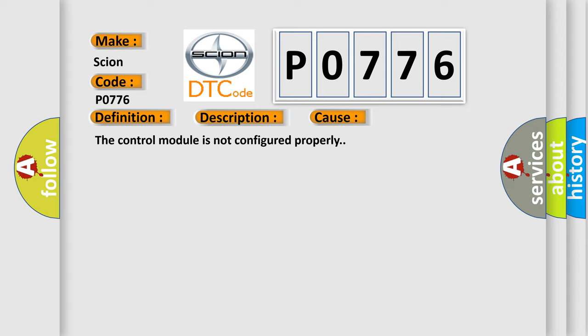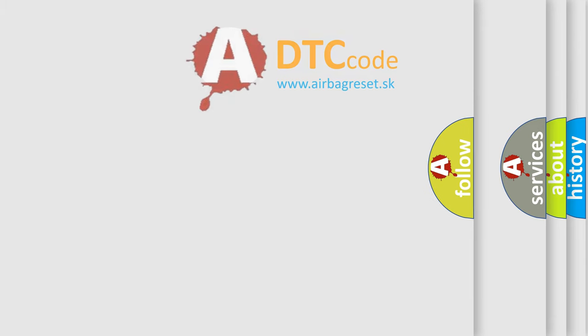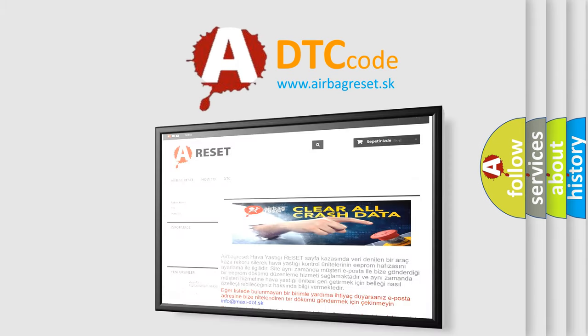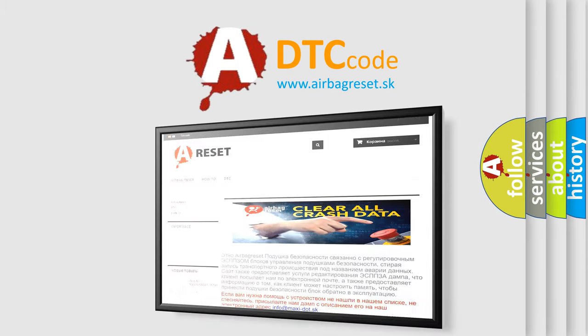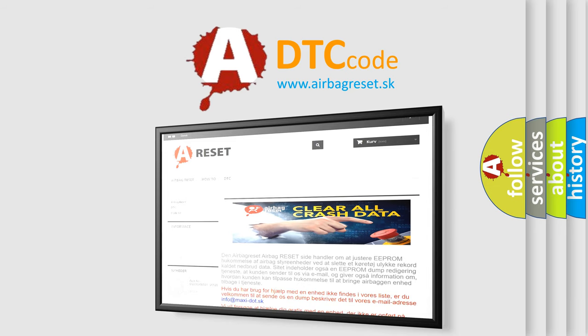The Airbag Reset website aims to provide information in 52 languages. Thank you for your attention and stay tuned for the next video.